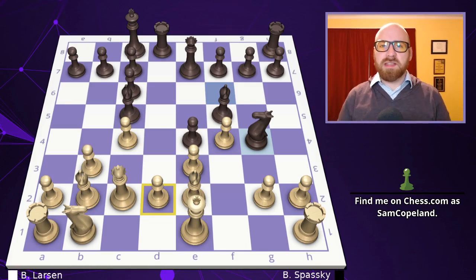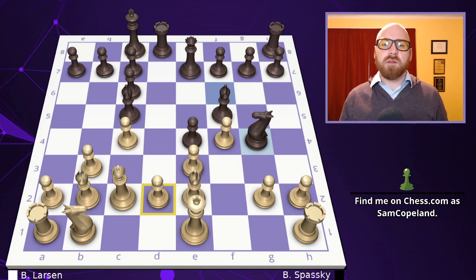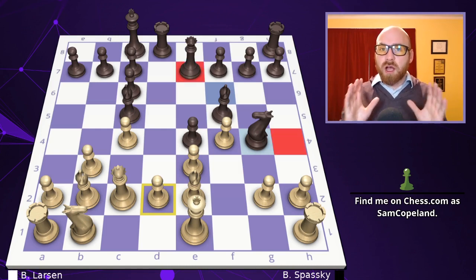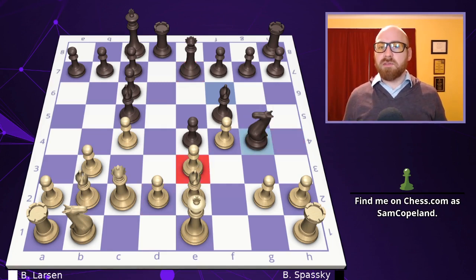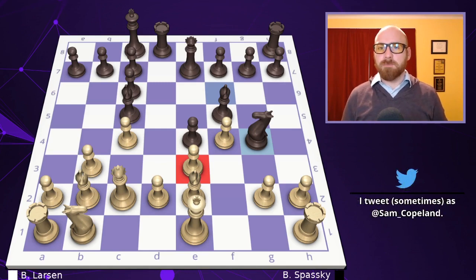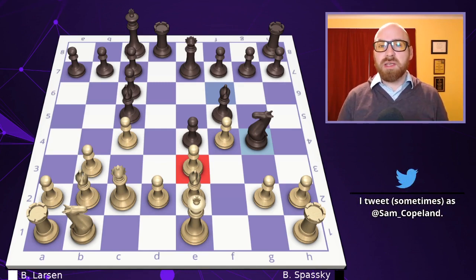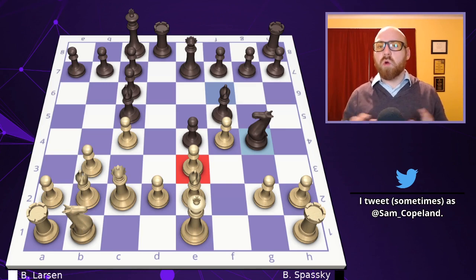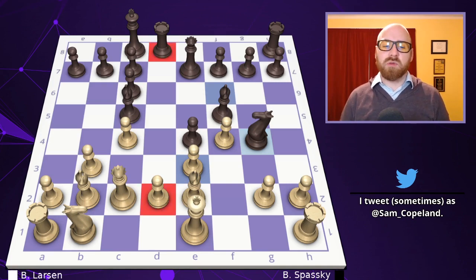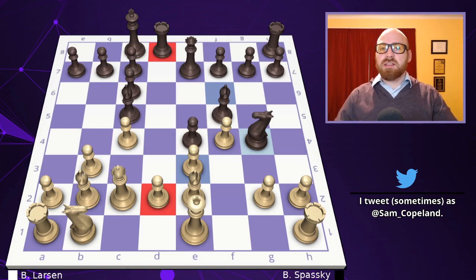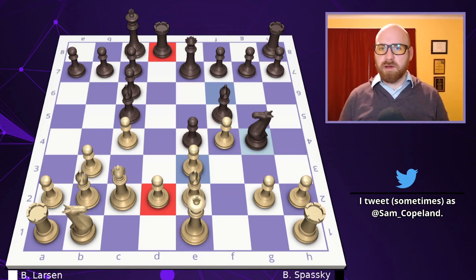Knight to g4 is the perfect move to take advantage of the problems created by pawn f4. The knight establishes itself on a great square, the queen is thinking about coming to h4 with check — a really big problem — and there are now ideas of sacrificing the bishop or knight on e3, winning two pawns for the piece while opening the white king and destroying the center. There are also ideas to sacrifice the rook on d2 and then capture on e3, which comes up in many variations.